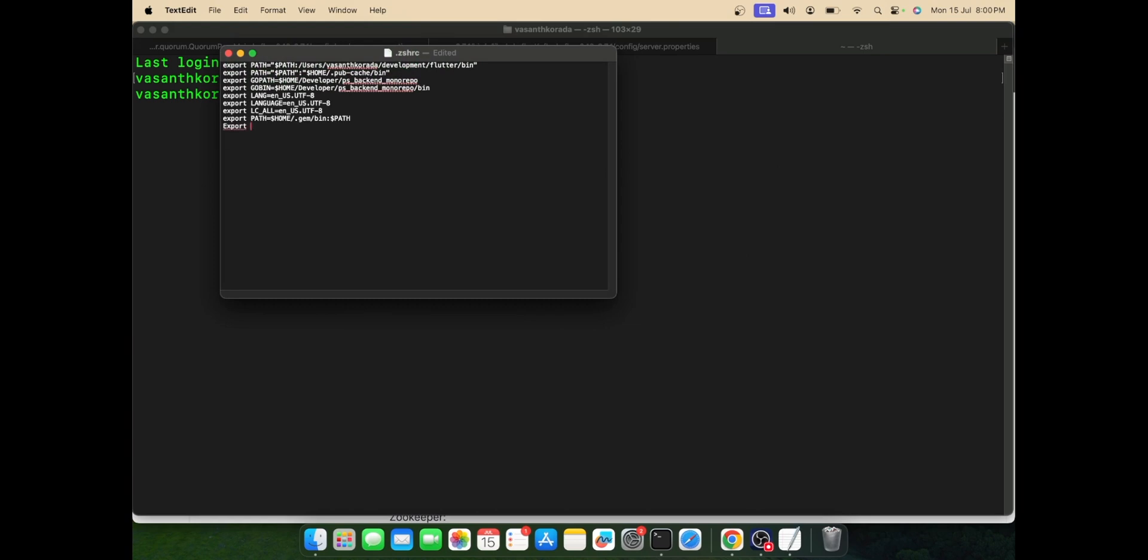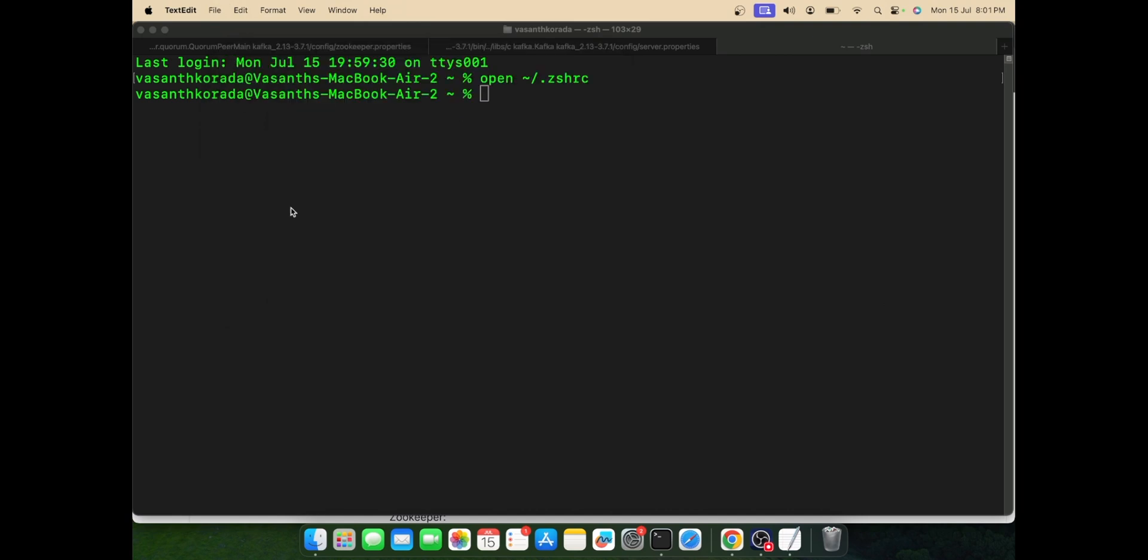Now let's open our zshrc file and paste the path here. You can say export path equal to dollar path and paste the path to the Kafka bin directory.